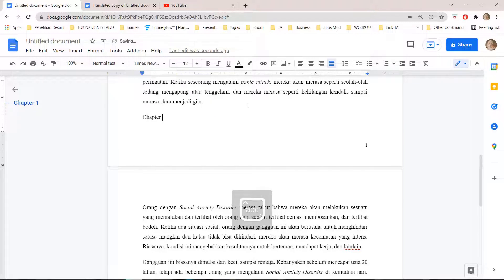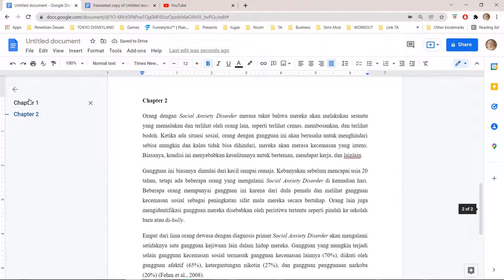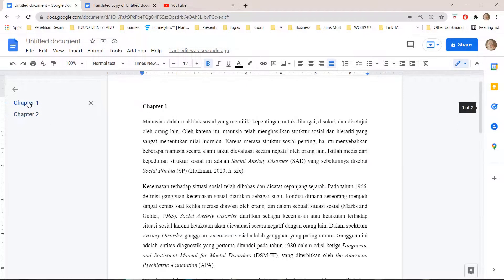I'm going to make it bold. It doesn't show up sometimes, so you have to press Enter again on your keyboard and it will show up. So there's Chapter Two and Chapter One.